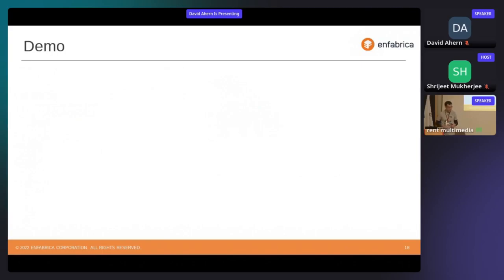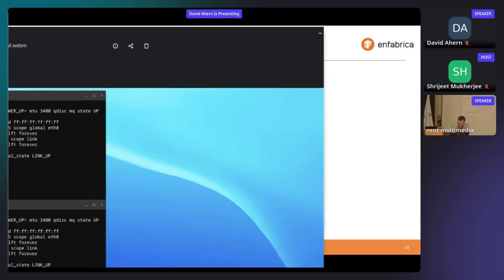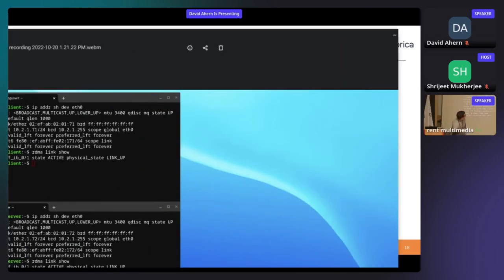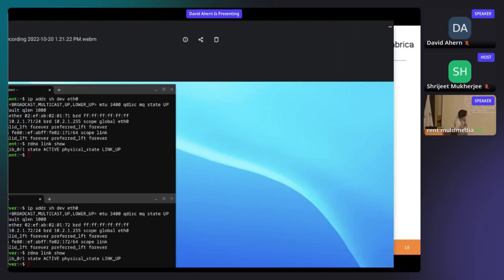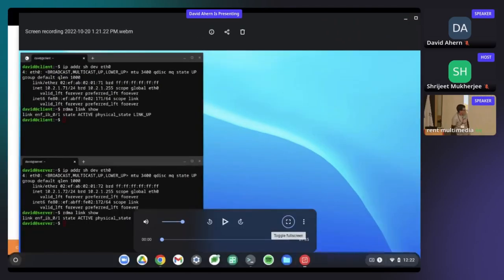We've got more than just paperware — more than just slides. So let's run through an example. Given the networking issues, I'm glad I have a recorded demo of how to do this.